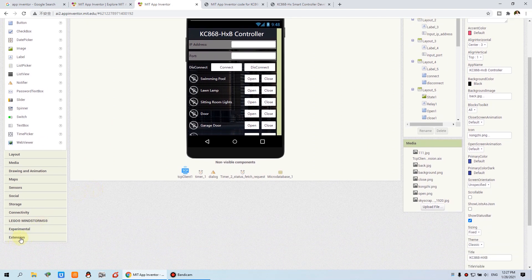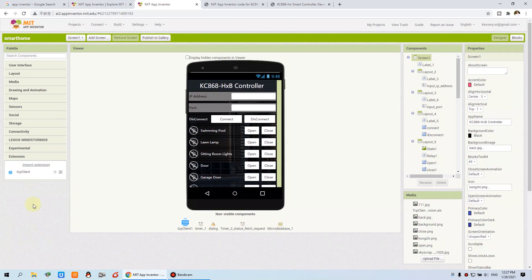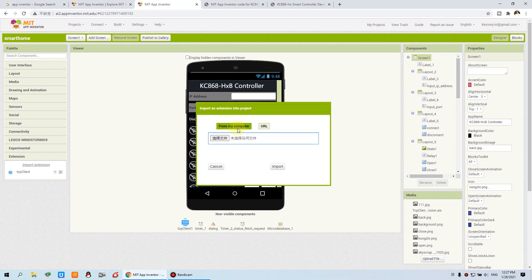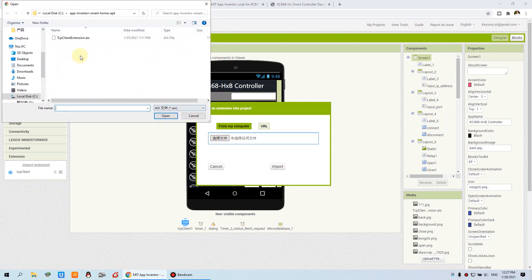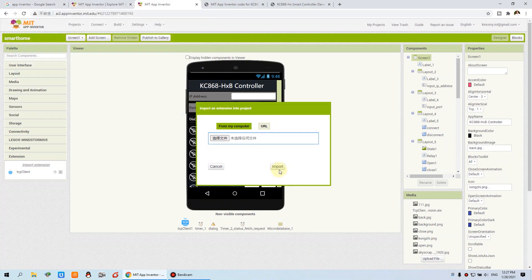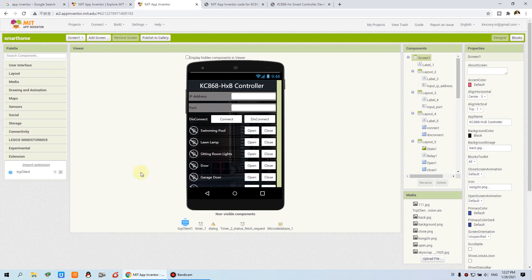Before we start, you need to click this extension and install the TCP client plug-in. I have already installed it. You can import it when you first use it, because we have prepared an AIX file for your relay controller. Just open and import it — this is prepared for your relay controller to use.